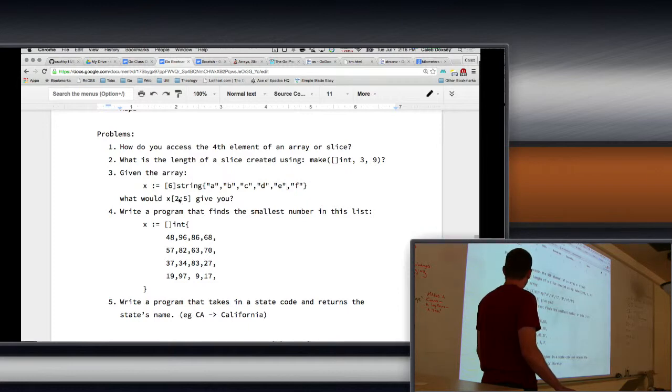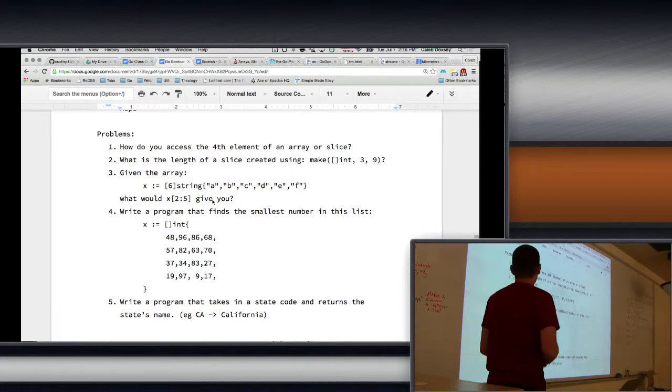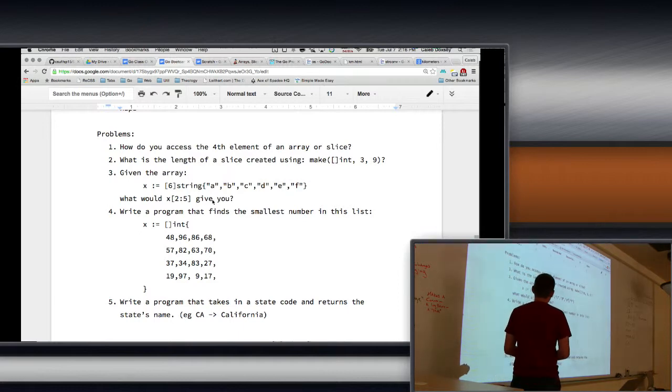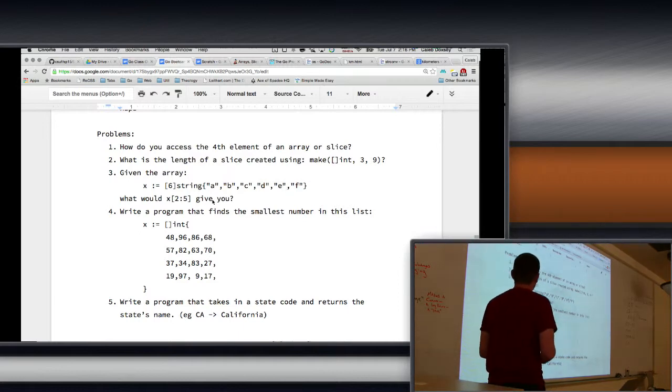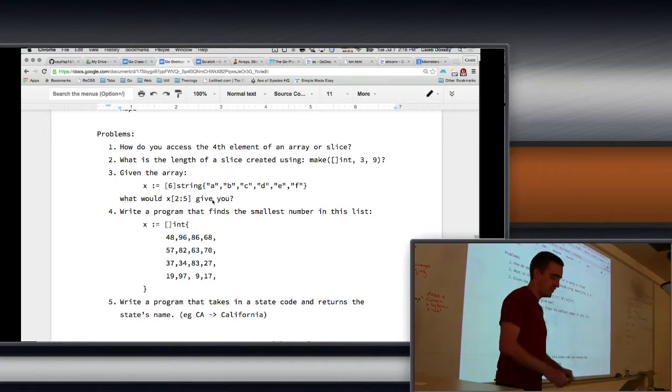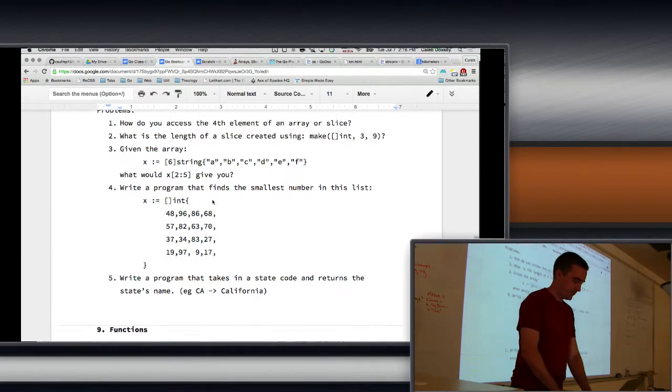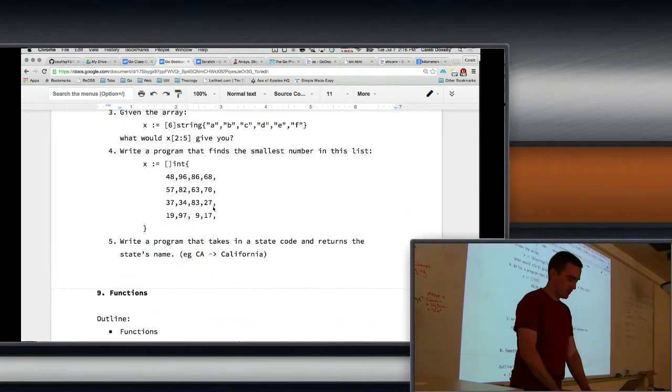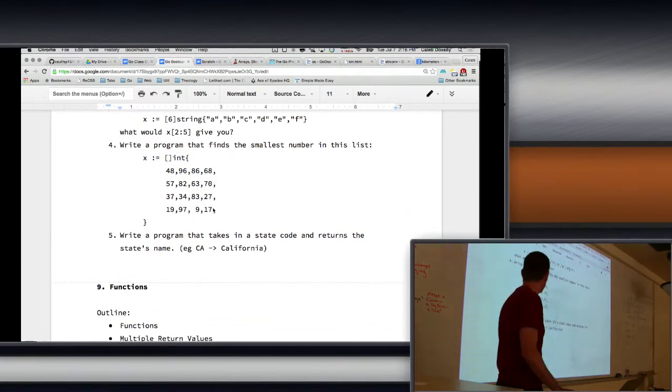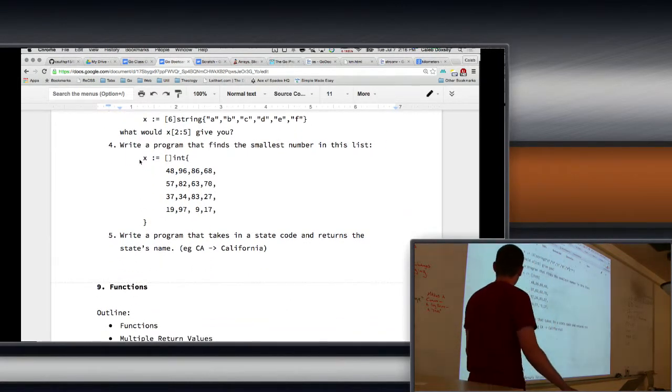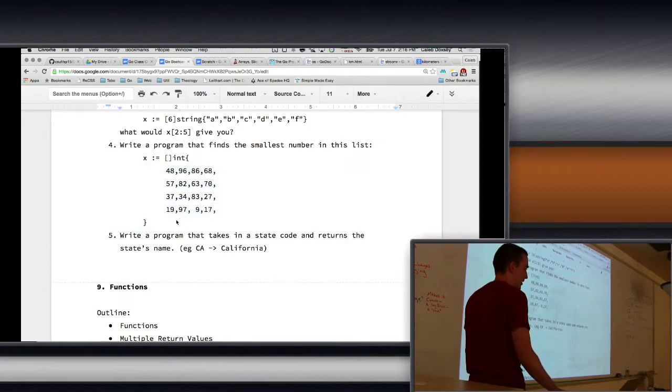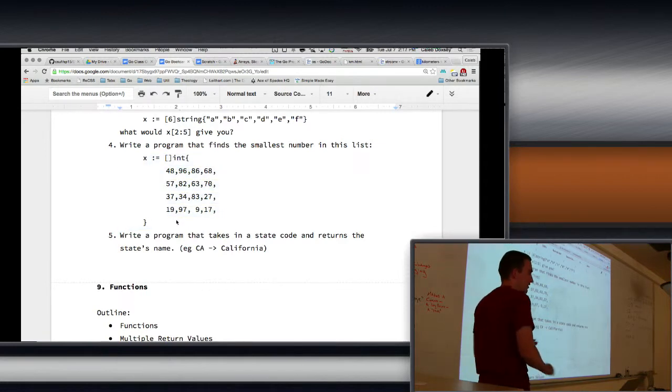C, D, E. Yeah. Find a program that finds the smallest number on this. So let's make this program. This should be pretty easy. You guys think you can make that program? Just a question for everybody.